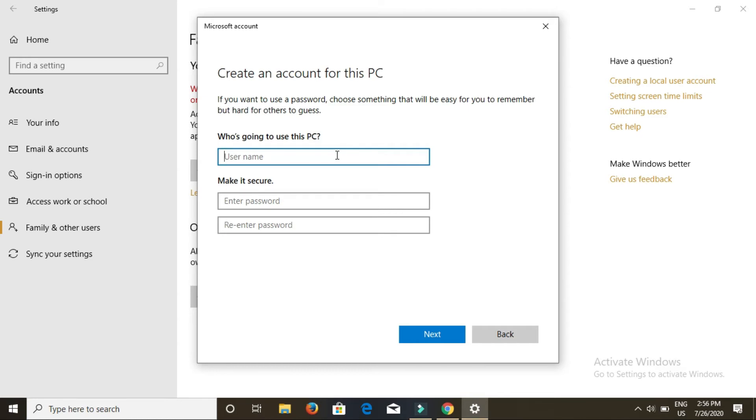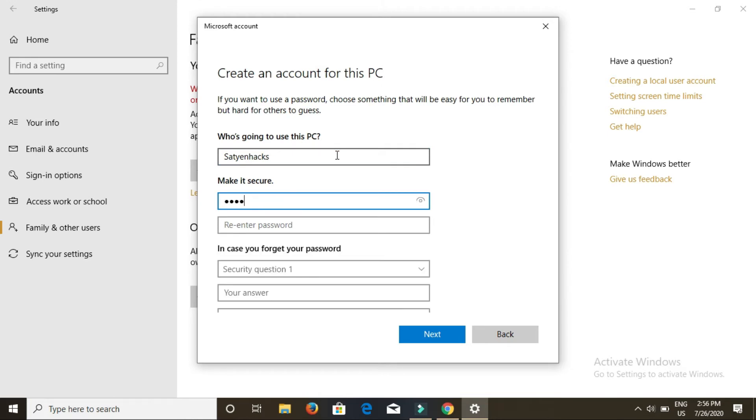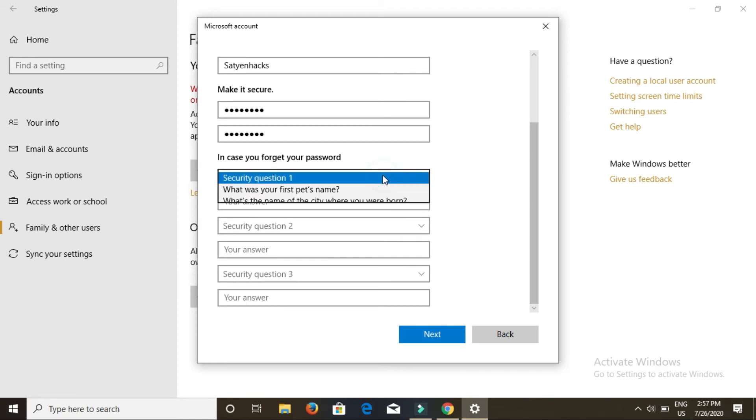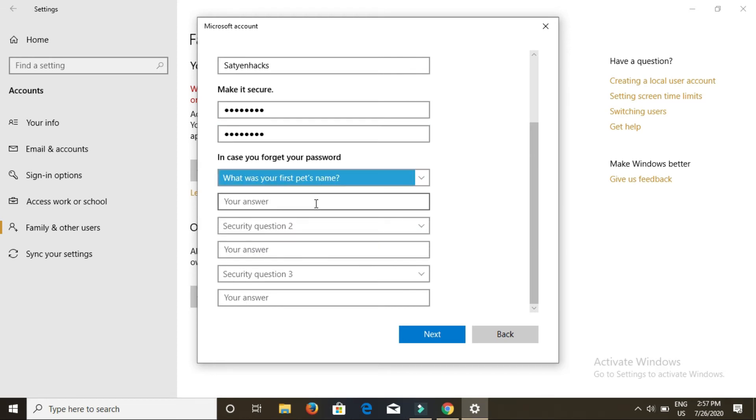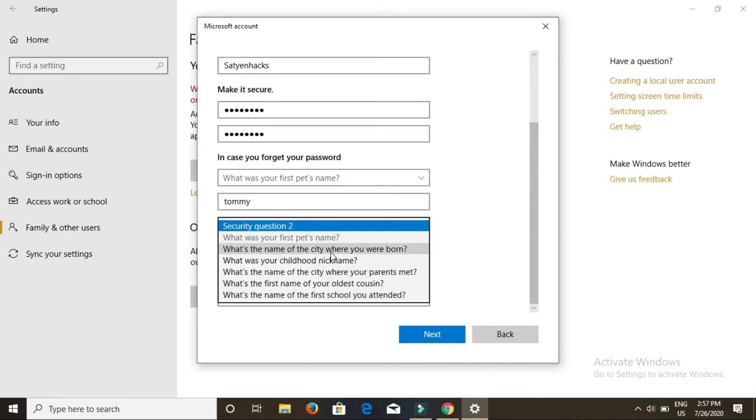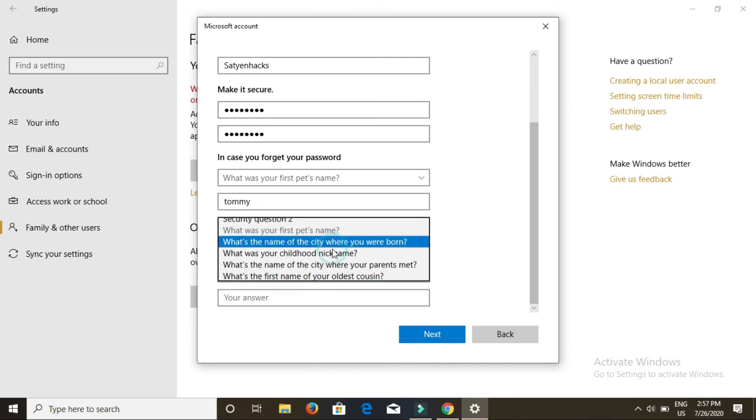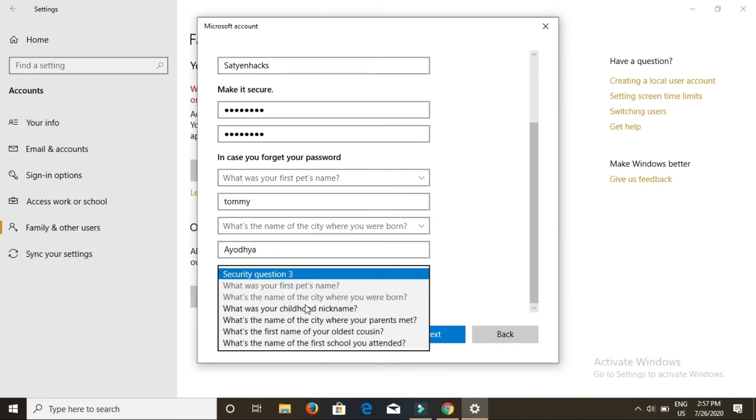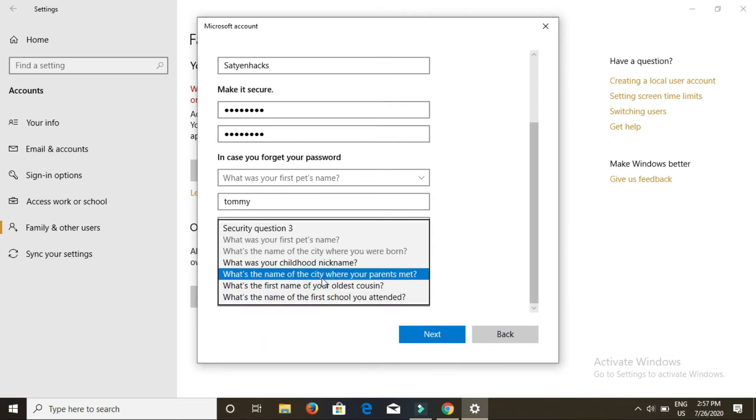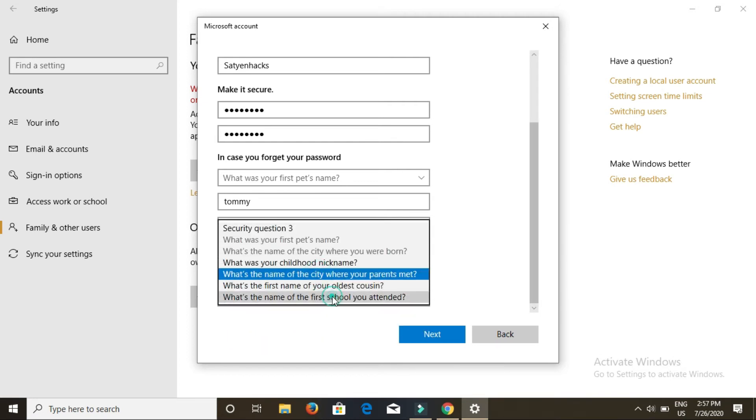Now add the username. Enter password and confirm the password. Then enter the security questions. After filling up the security questions, click on next.